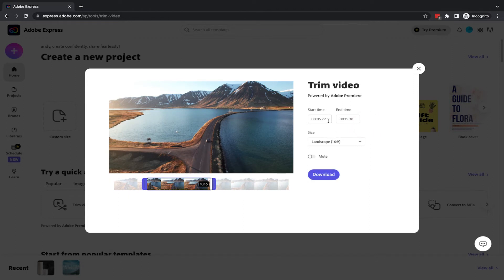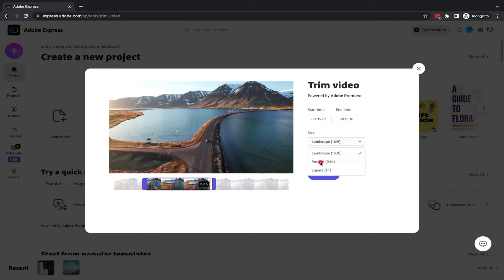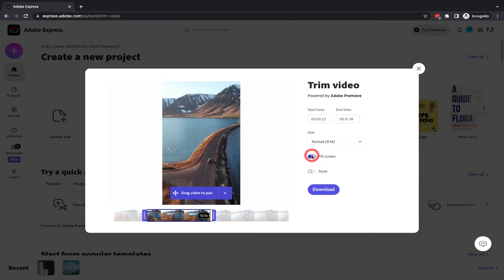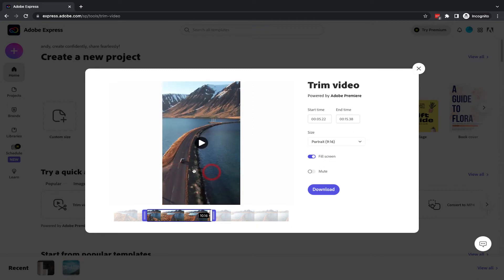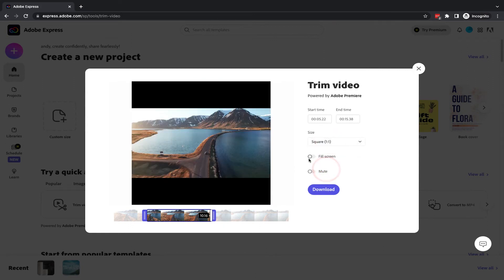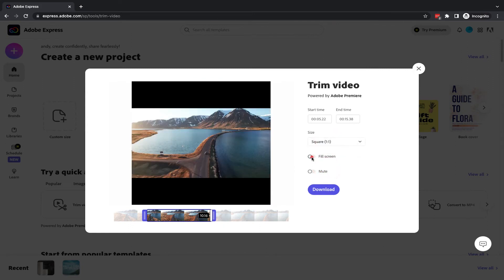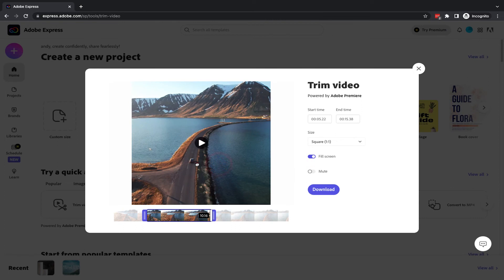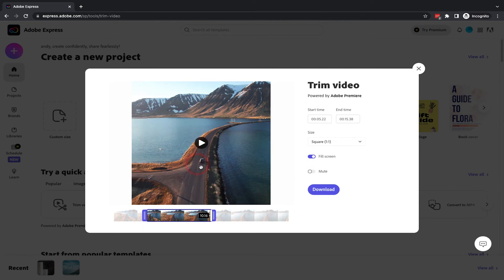Another thing that's quite useful here with this tool is you can change the size. So if you've got a landscape video, which we've brought in here, you can turn it into a portrait video, like this. Then you can click on the fill screen option and drag just to relocate the centre point of the video — perfect for Instagram stories, for example. Or you can move it into square and again, you can get rid of those bars by going fill screen, but it will zoom in a little bit to your video and you might need to move around.